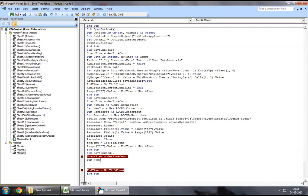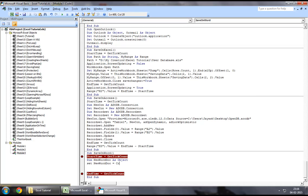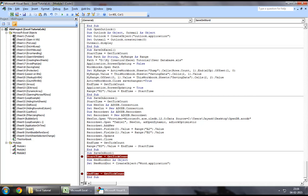Let's say dim new word doc as object. In order to open a Word document, you would first need to adapt to the create object methods. You will say set new word doc equal to create object word dot application. What this would do is, this would create the instance of a Word application.